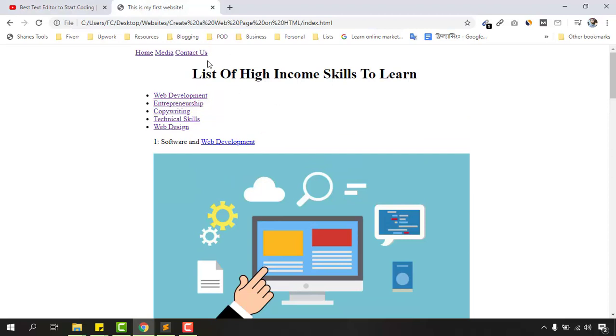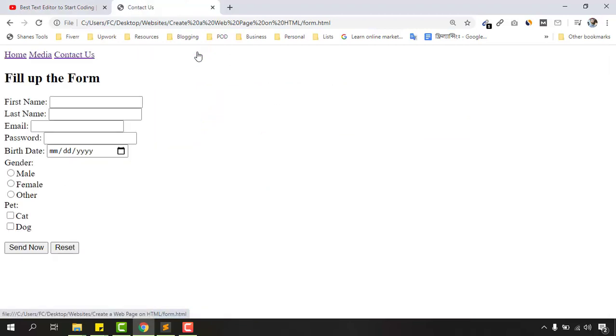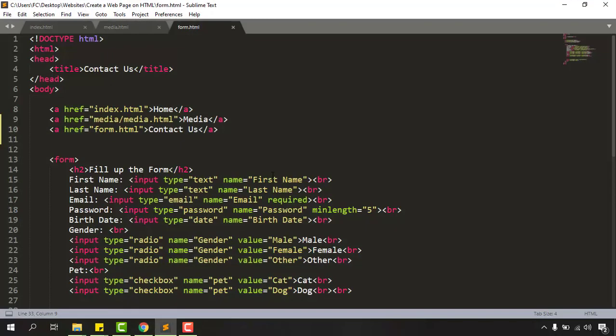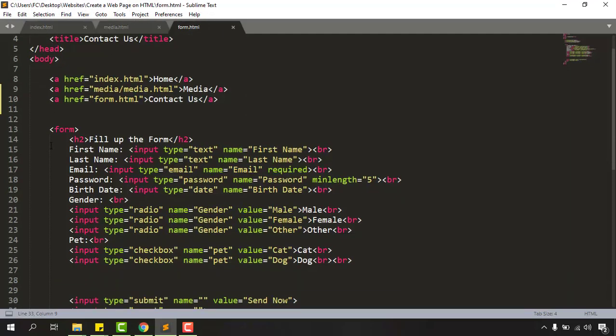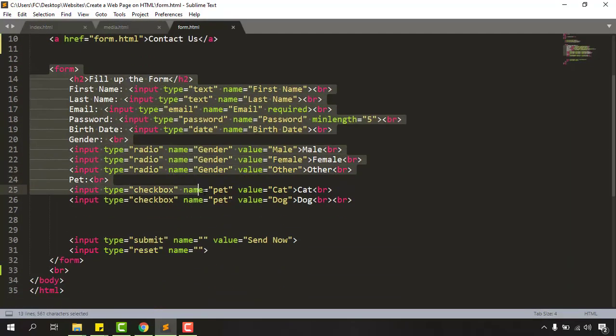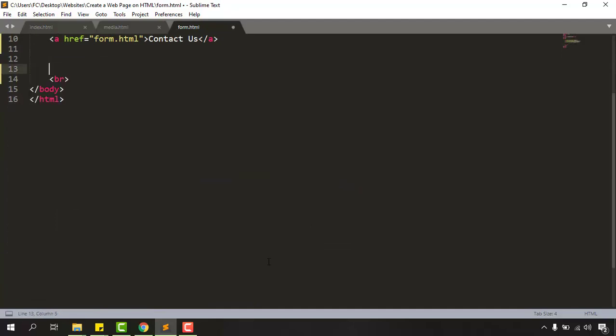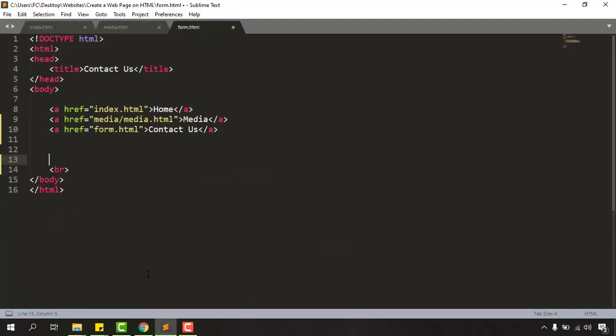So let me take you to the contact us page again and instead of this form I'd love to provide my contact information in this page. So let's go back to the code and here is the page we have got for form tag. We are going to remove this form things from here and I'm going to start from scratch.